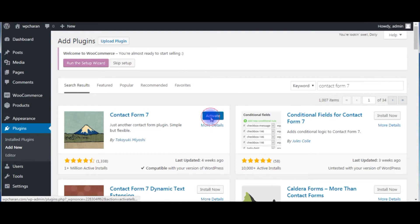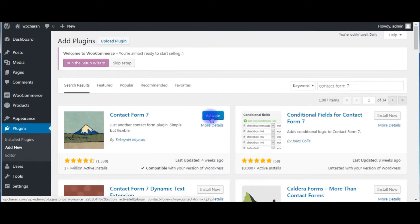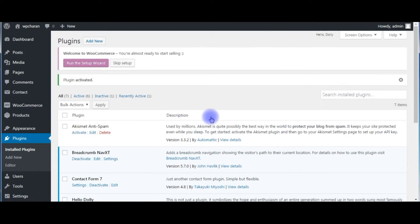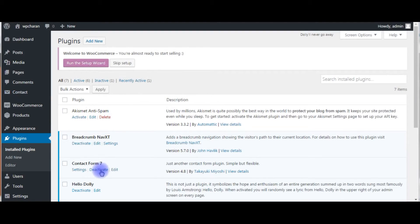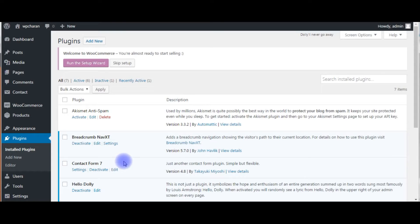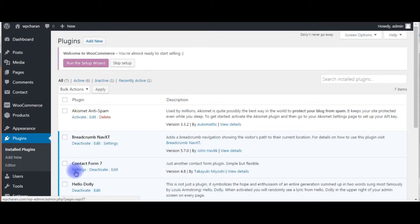Click activate. See, here is the plugin. After activating the contact form, the immediate thing that you need to do is go to the settings to change the email address. Go to settings, click on it.